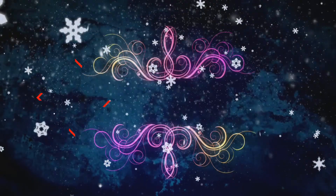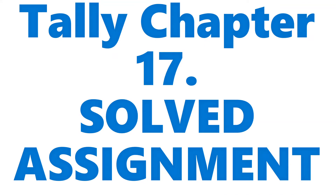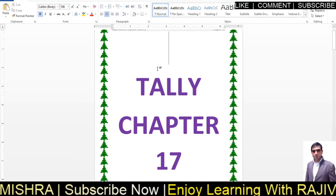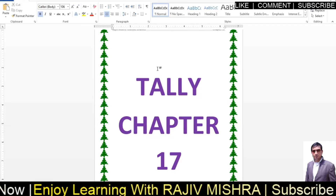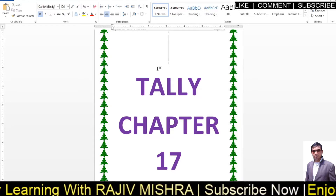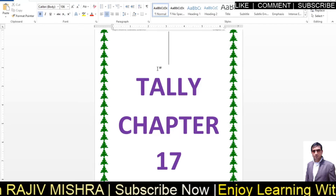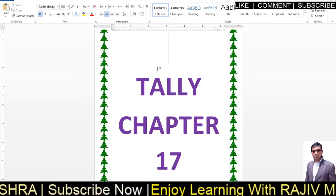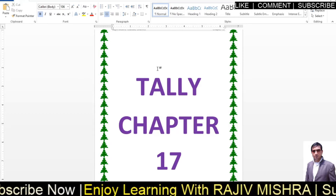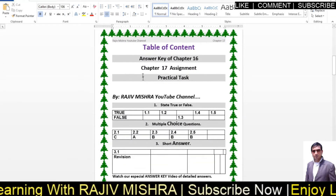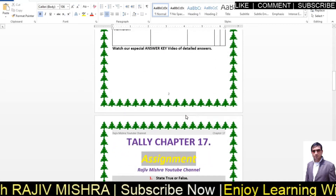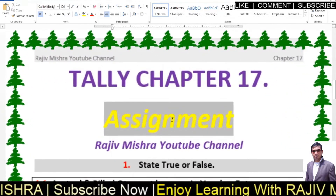Let's get started. Tally Chapter 17 Solved Assignment. This assignment PDF link you will find in the description box. The main video — see the description box, you can download the PDF. In this video you can find the answer to the previous lesson. In this lesson, Chapter 17, we will find the questions and solutions.